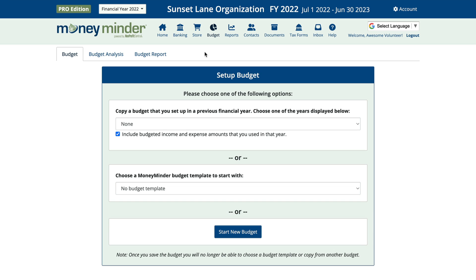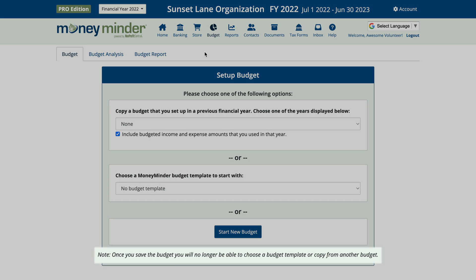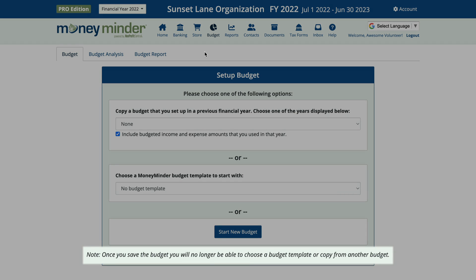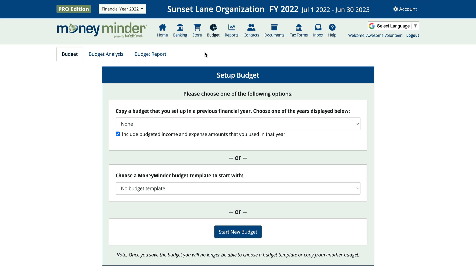Just note that once you save your selection, you won't be able to start over, as we mentioned here. You'll need to work from the point that you save. Let me show you what each of these scenarios looks like.